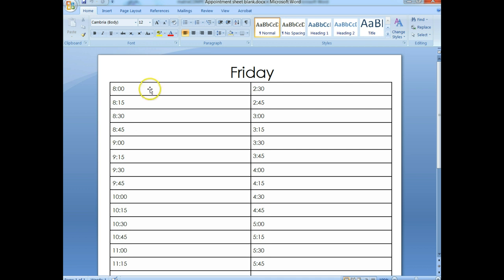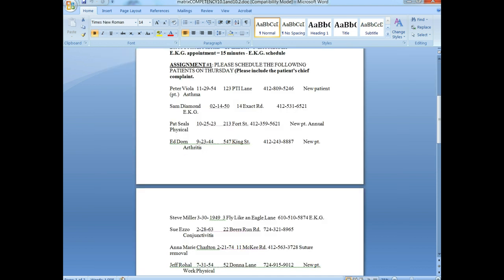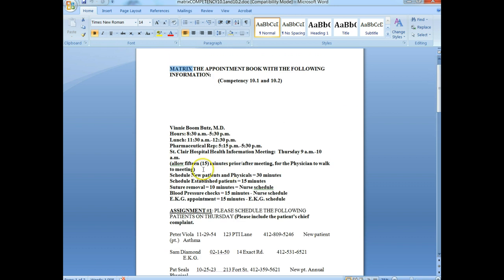So you'll know that if you have an established patient, there should only be 1 block for that person. If it's a new patient, it should have 2 blocks. Remember, the office doesn't open before 8:30, so you cannot schedule anyone in the 8:00–8:15 slot. Also remember that the doctor has a meeting from 9 a.m. to 10 a.m. at St. Clair Hospital.